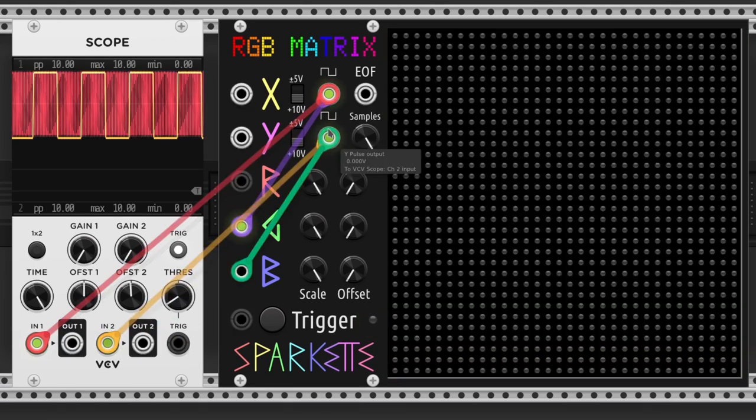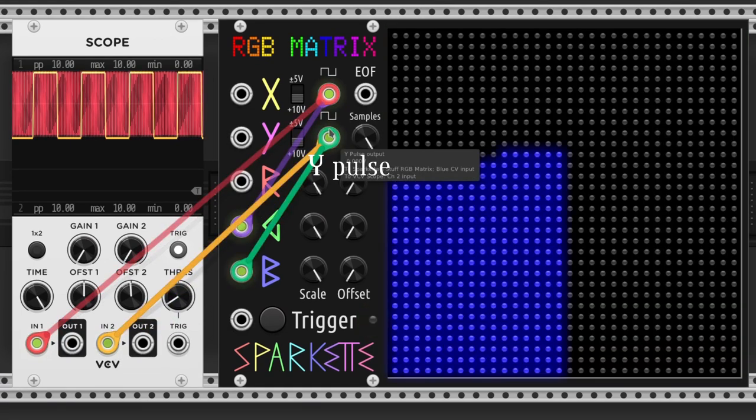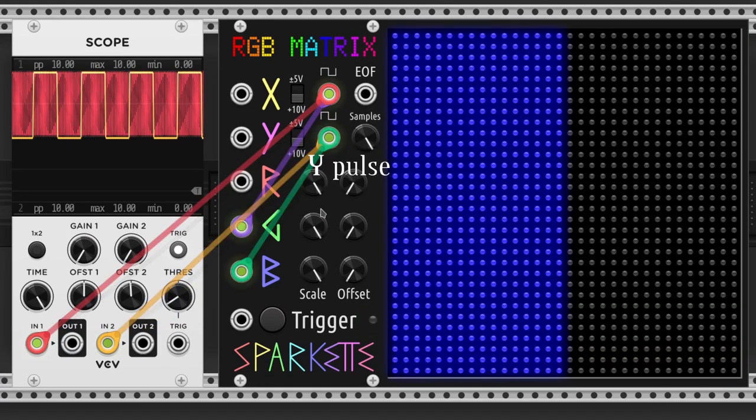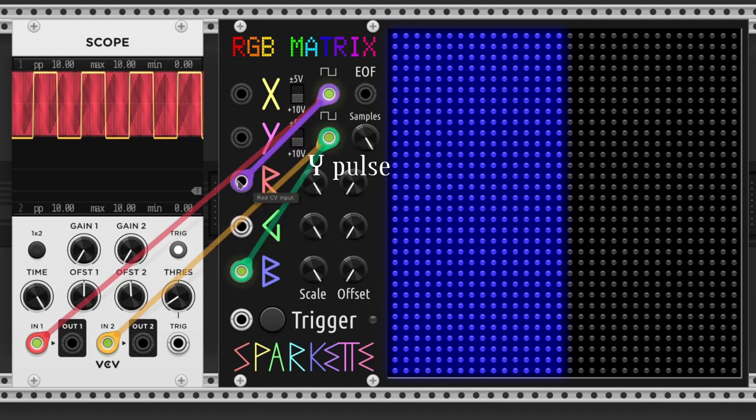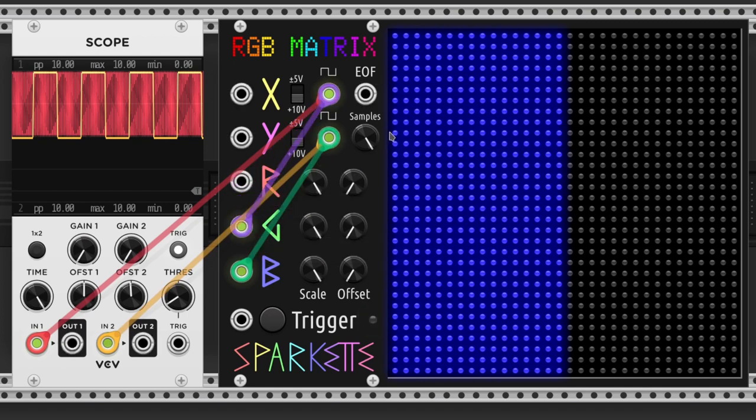The Y-pulse output sends a pulse every time a line ends. The end-of-frame output sends a trigger you know when.